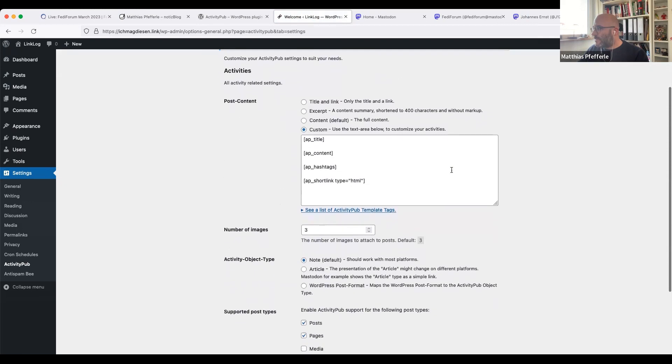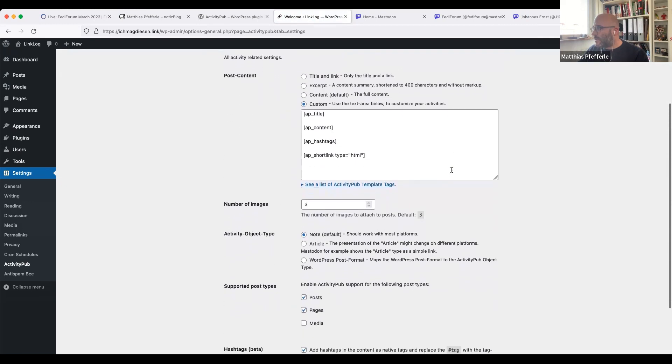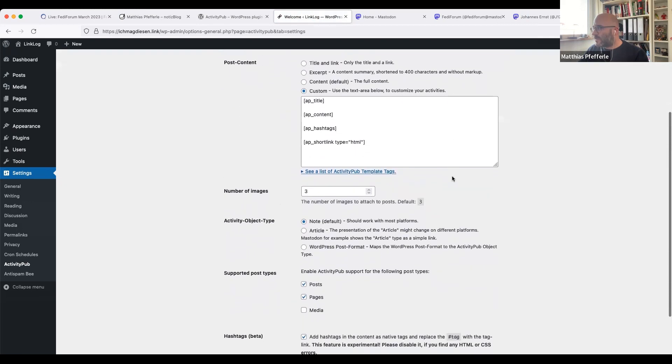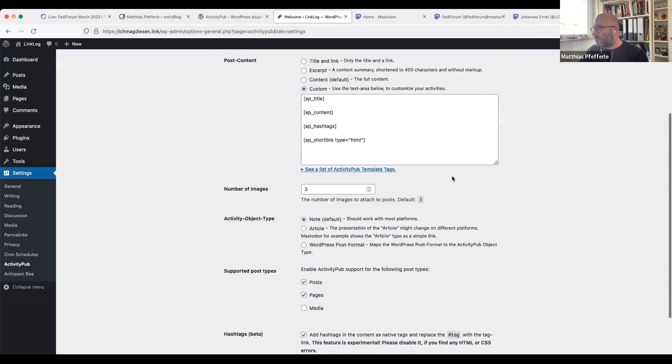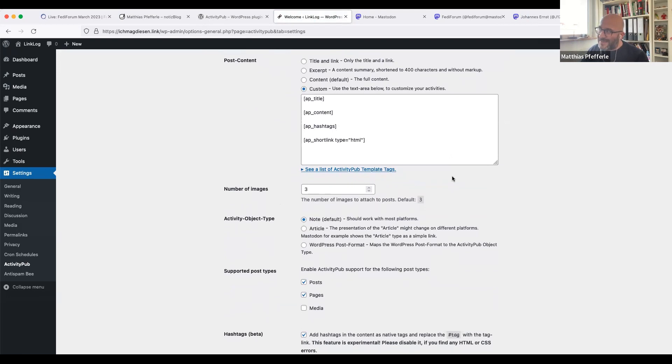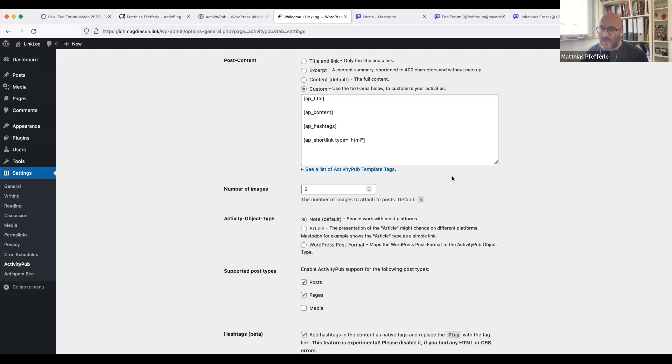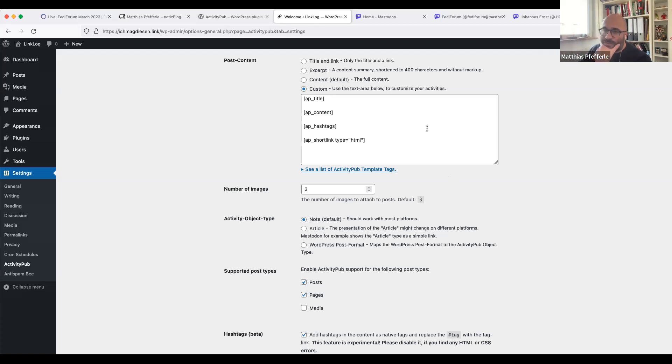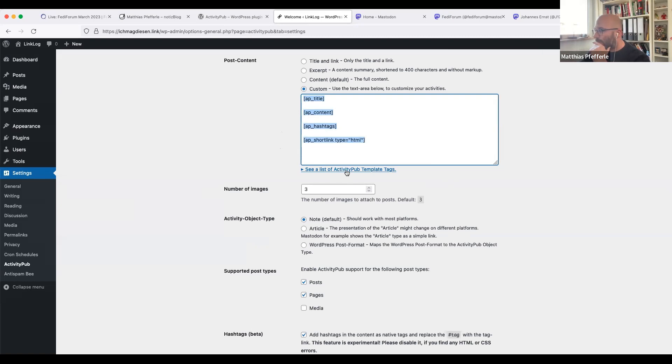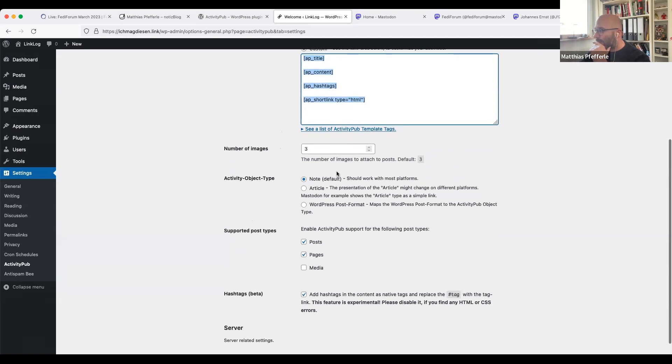To the settings, you will be able to customize what you will send to the Fediverse. That's done because the different servers work differently. Mastodon is really stripping the whole spec down by a lot, but with only supporting the node activity object. If you choose something else, it will be stripped down to a title and a link. So I thought it might be good to have some kind of customization possibilities, and you can choose what kind of type, object type,